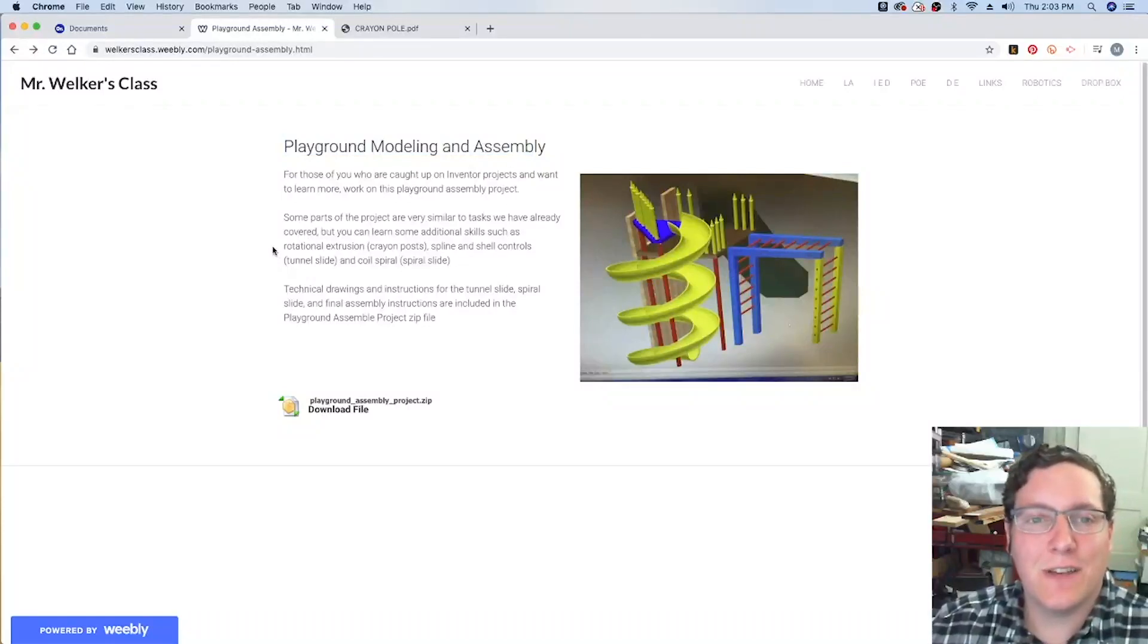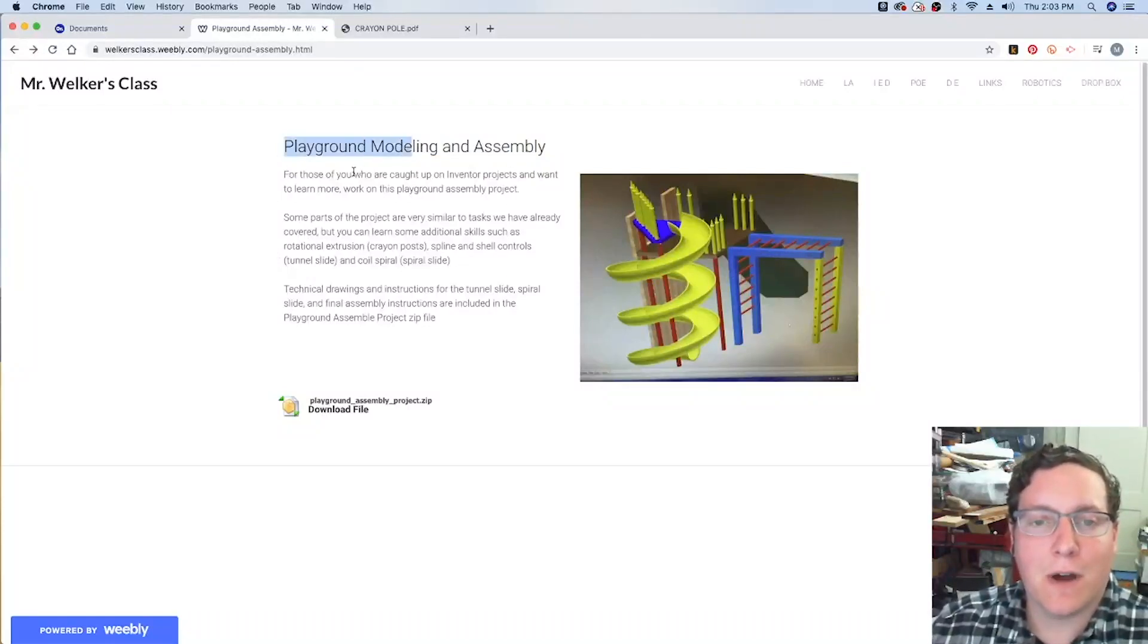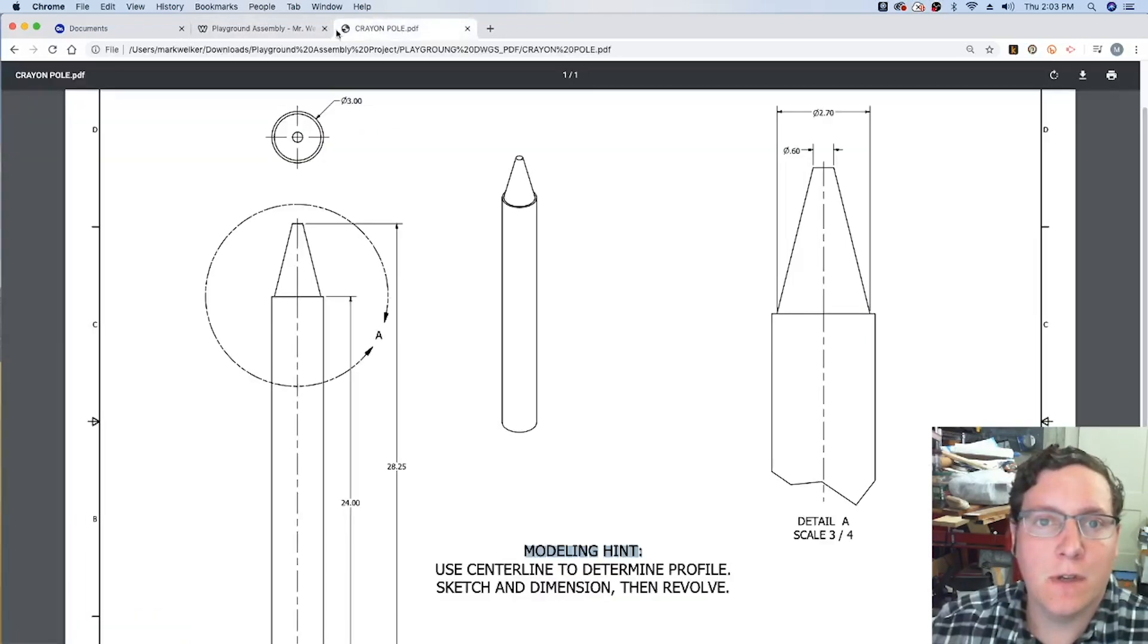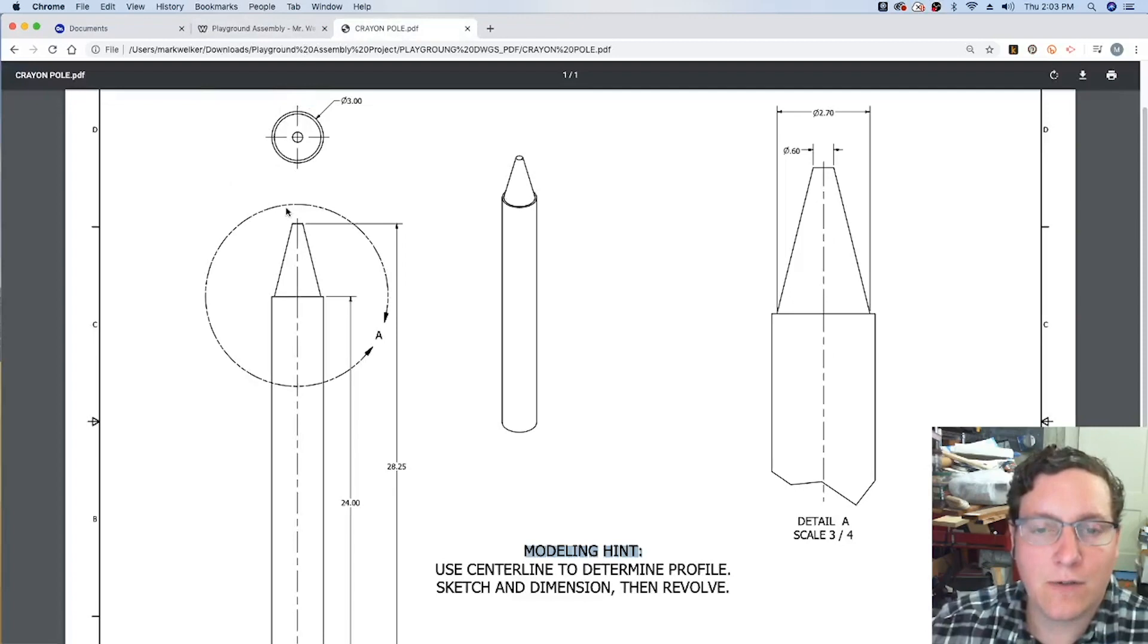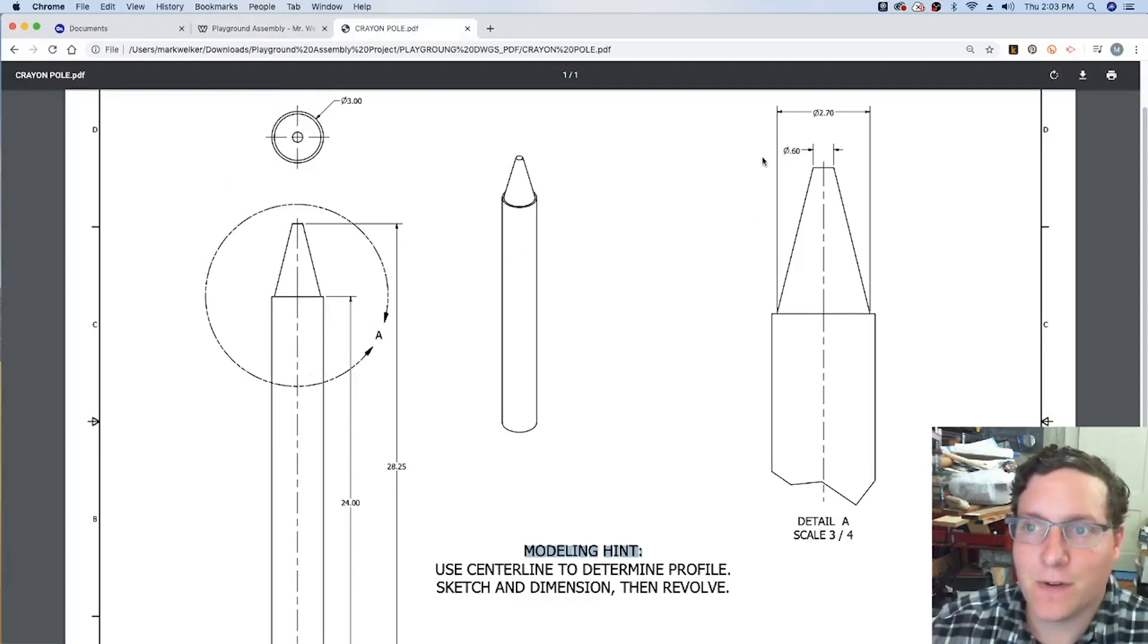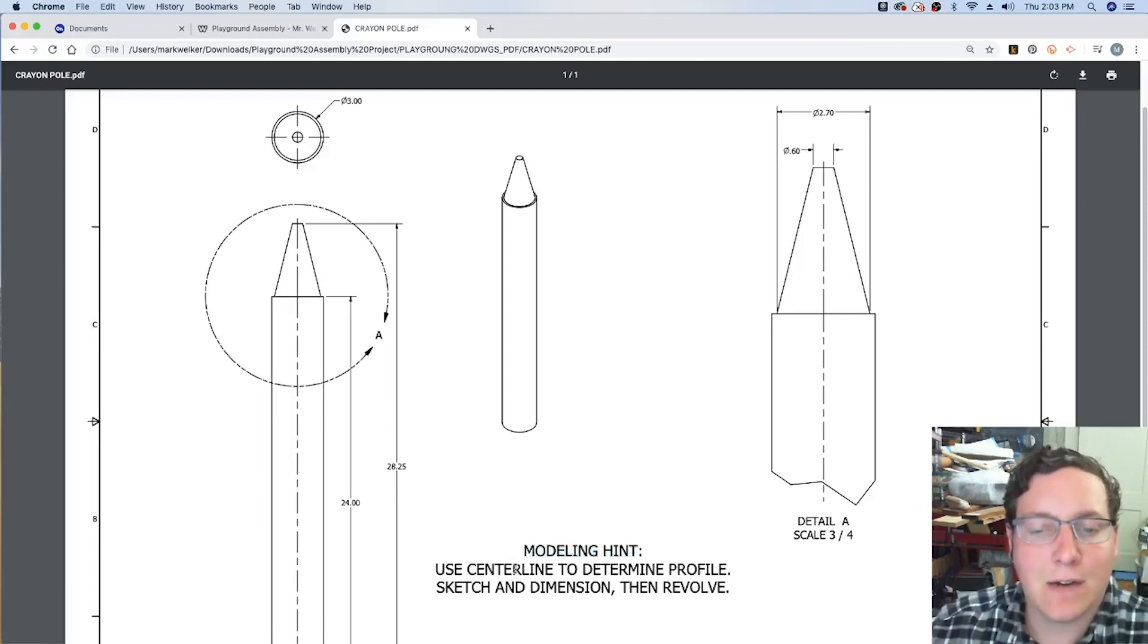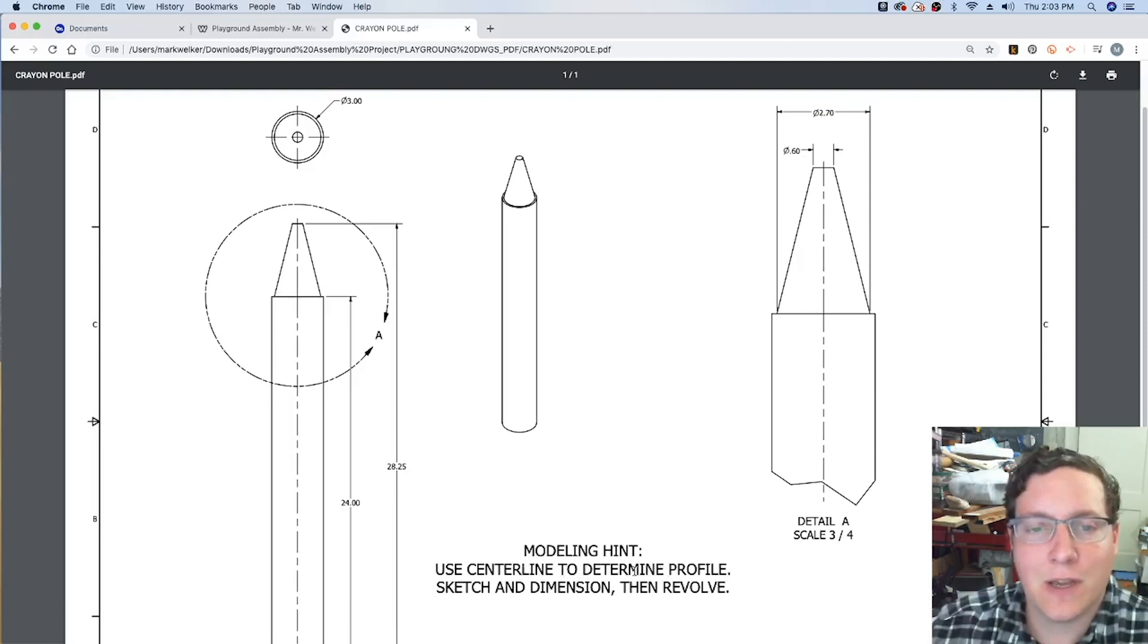Alright guys, so in the second part of the playground modeling, we're going to work on the crayon pulls. In the technical drawing, we can see they've gone into some detail because we've got the very tip of this. But we're going to pay attention to the modeling hint and use a center line to help us actually create this shape.